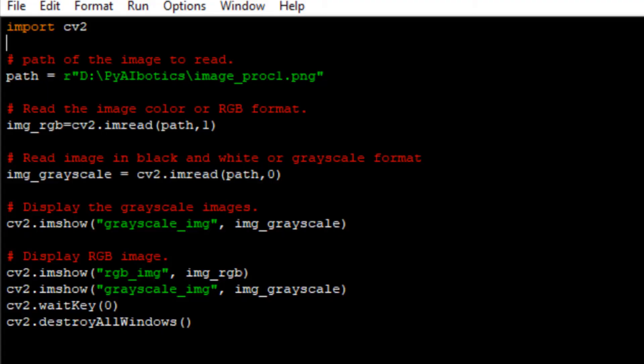This is the basic Python code for reading and displaying the image. Let's go through each line and try to understand the code.